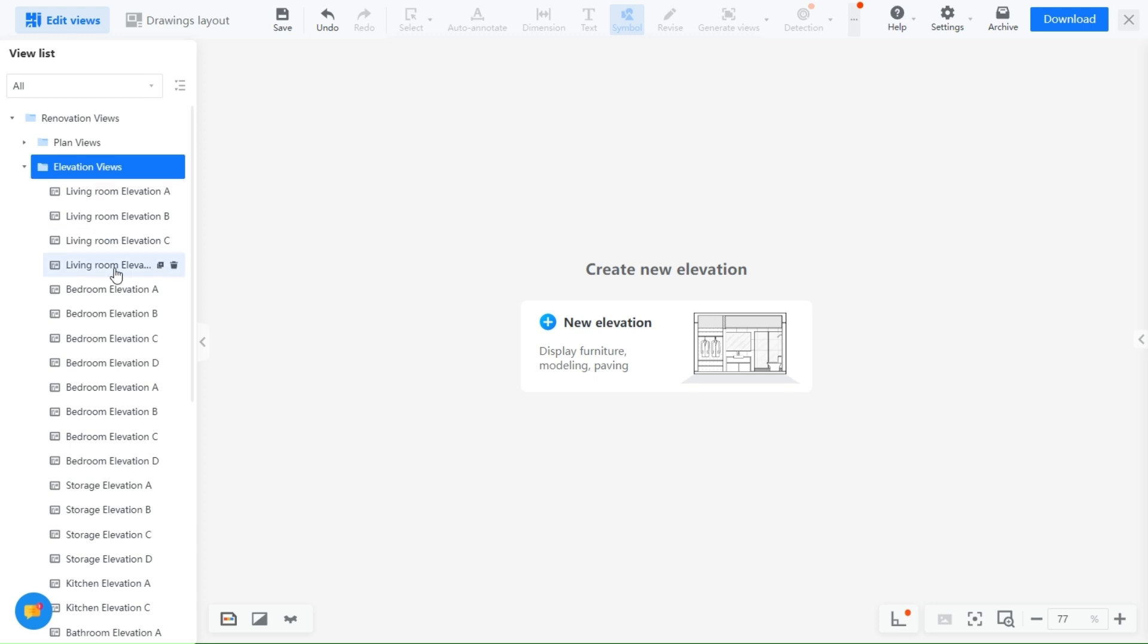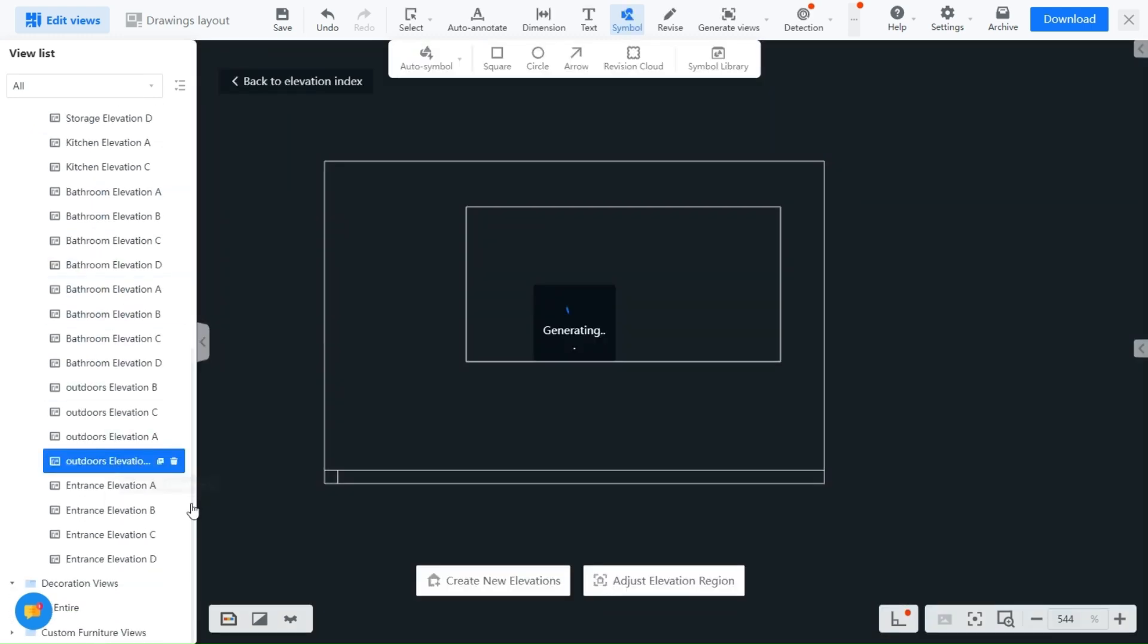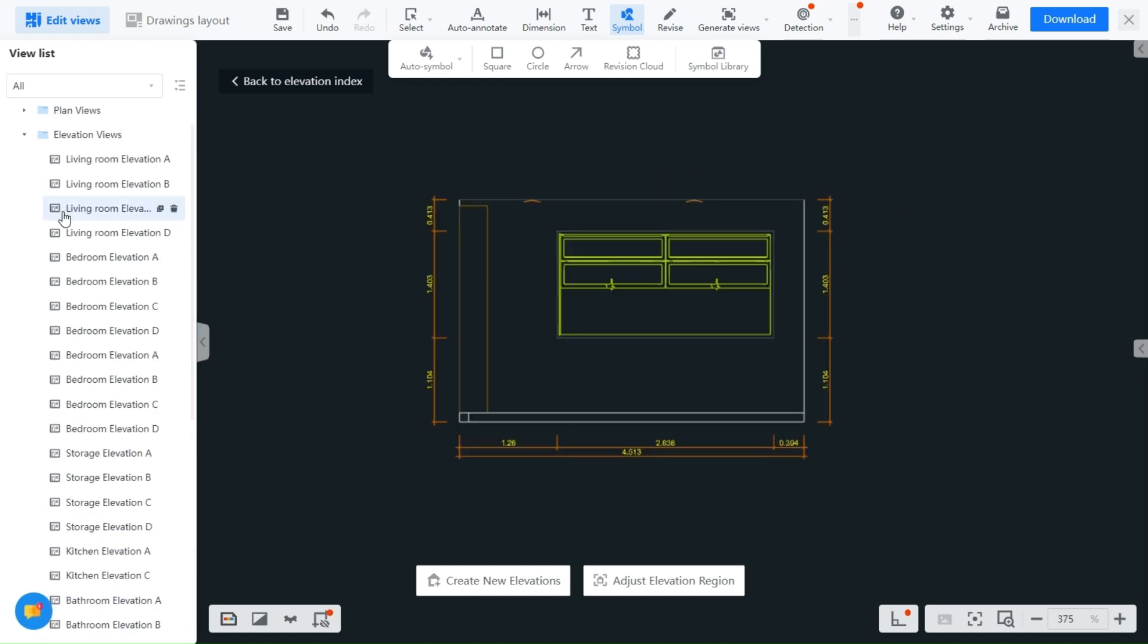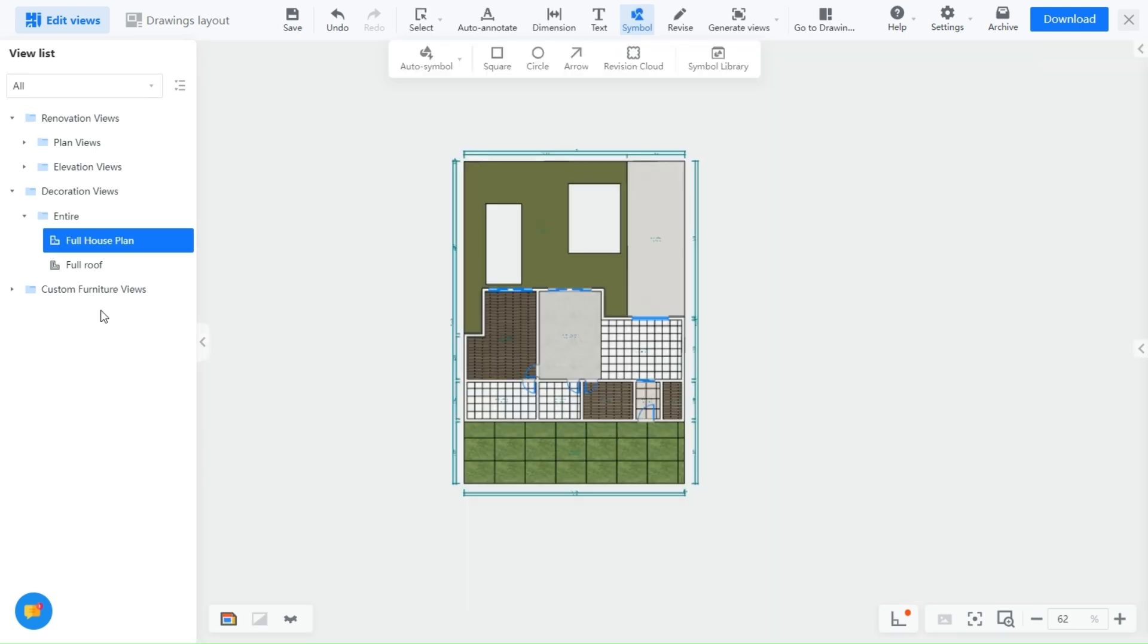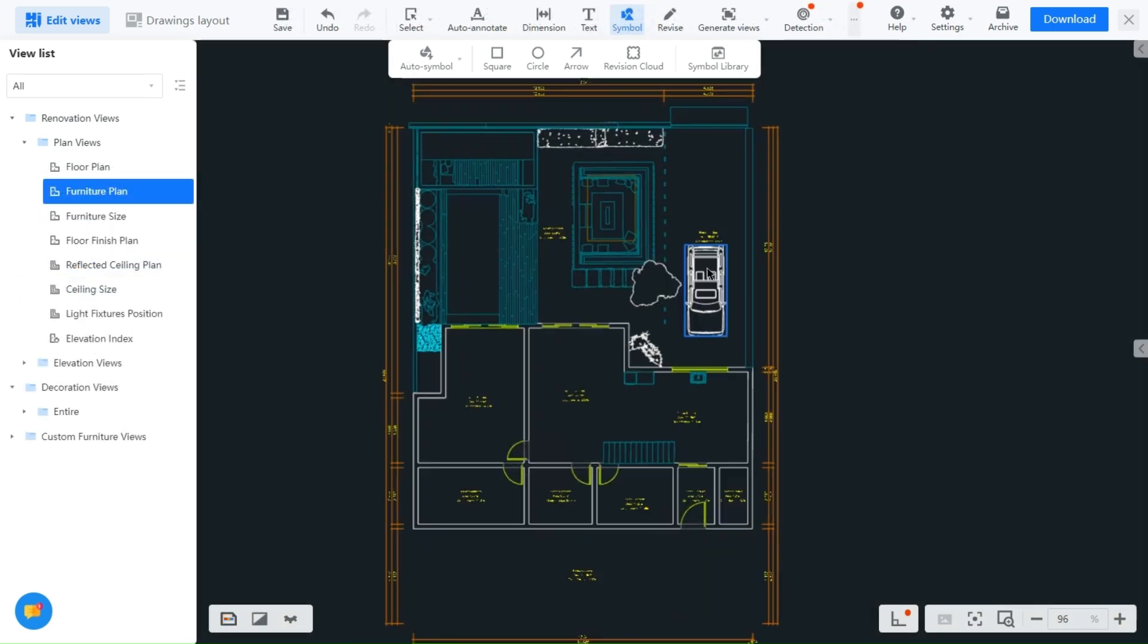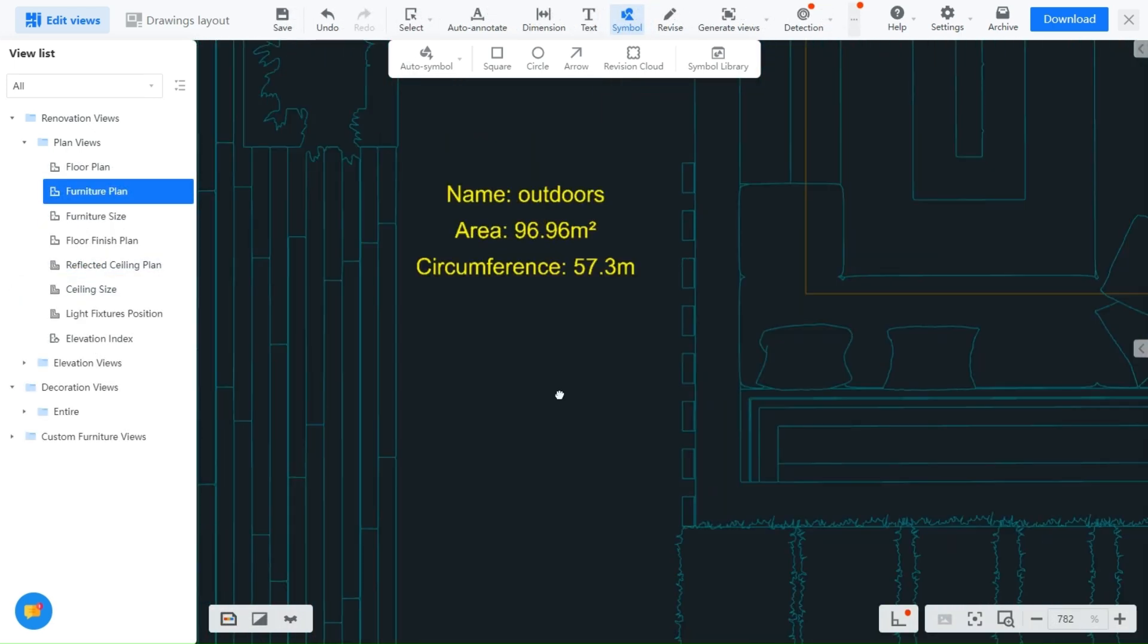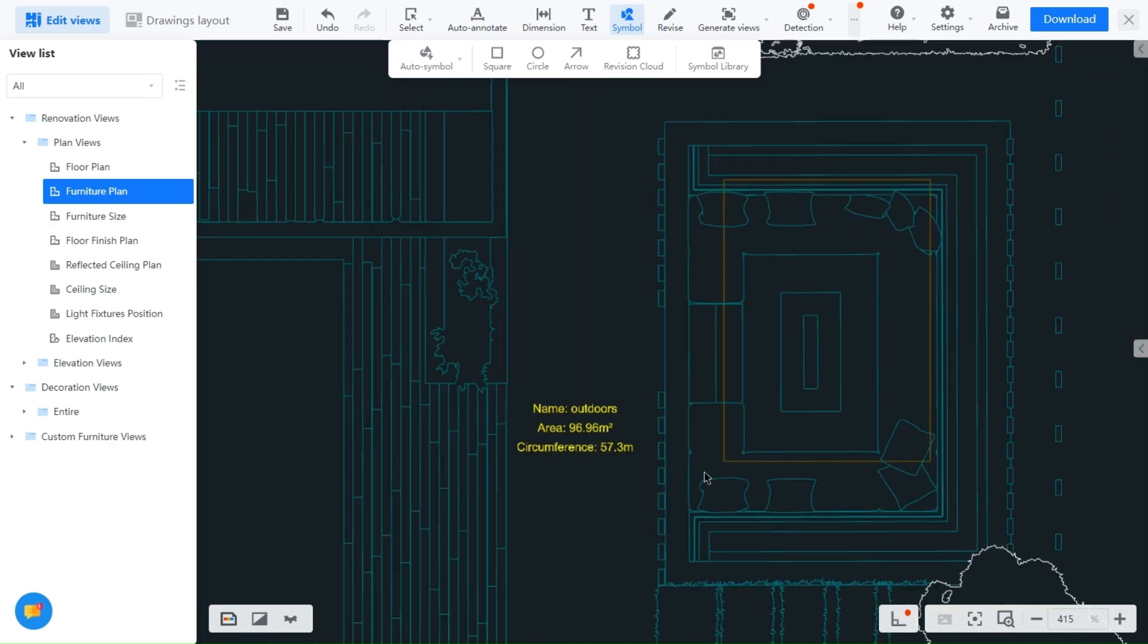Unlike other software that limits your options or requires extensive manual work, Kuham makes it easy to be as creative and thorough as you need. With just a few clicks, you can deliver professional, detailed drawings that other platforms simply can't match in versatility and ease of use. As you can see, you have control over everything and not even the sky is the limit anymore.